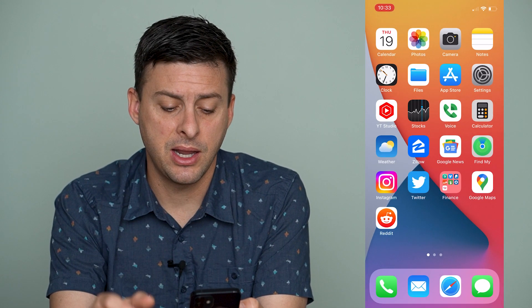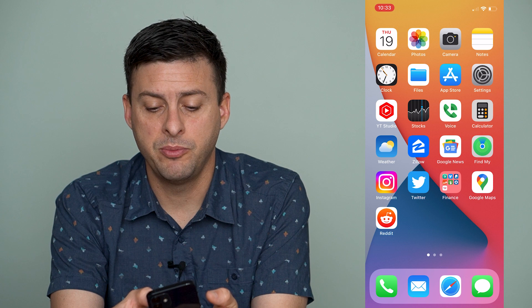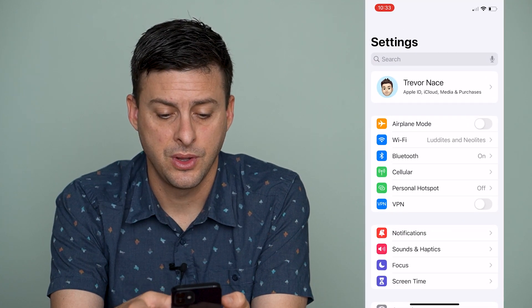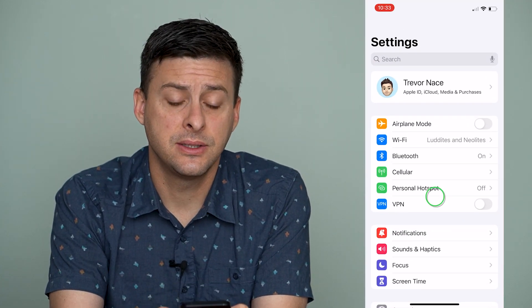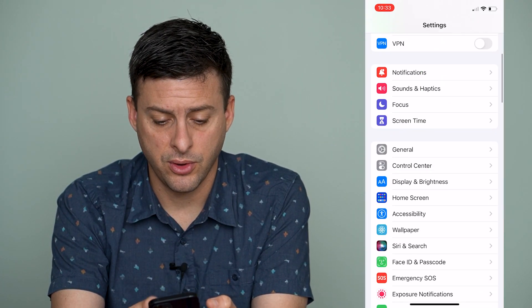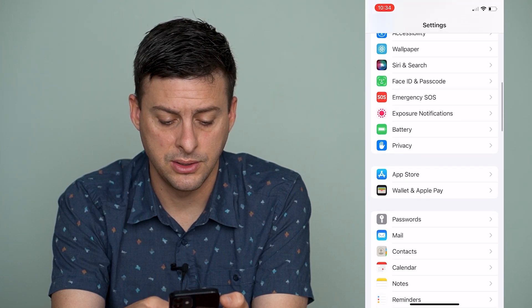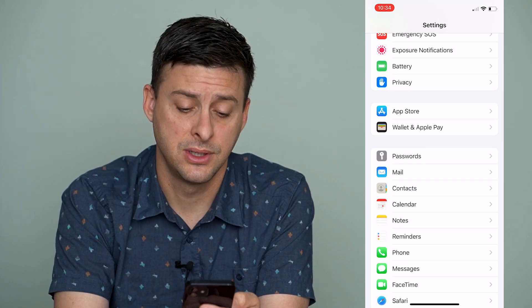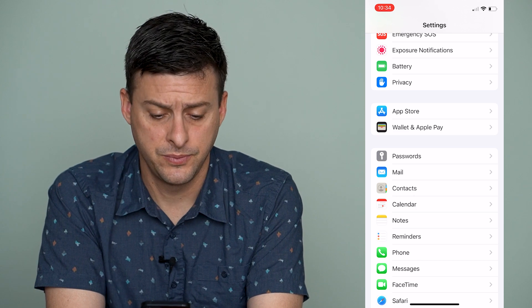Let's hop out of here and open up Settings. Once we're in Settings, to remove all those contacts we'll scroll down until we find Contacts, right below Mail there.